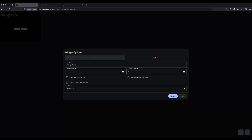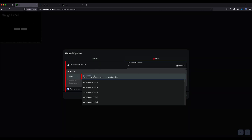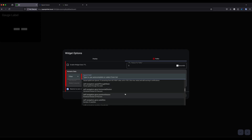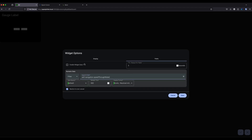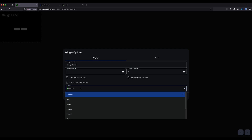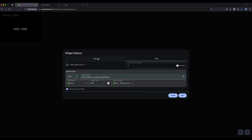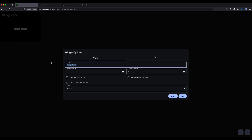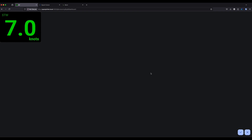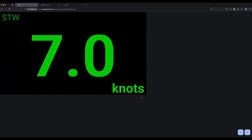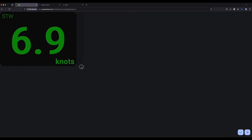I'll drag it up into the top corner — creating dashboards is so much quicker than before. We'll click on it, find a path, select speed through water, and color it green. Save. There we go — speed through the water.